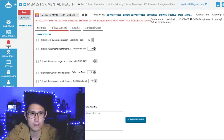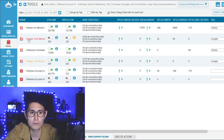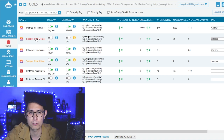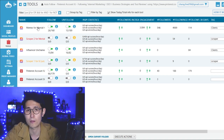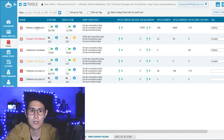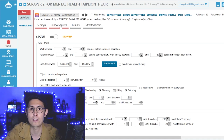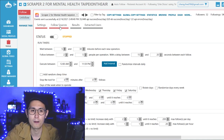And then if I go back over to tools, this time I'm going to go over to my scraper account. This one is designated for my mental health awareness page, because this one actually goes in and grabs and searches for users that are following pages in this niche — the mental health and memes niche — to get followers from.